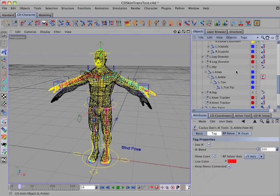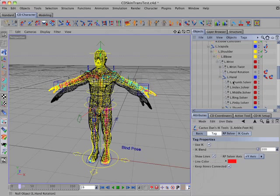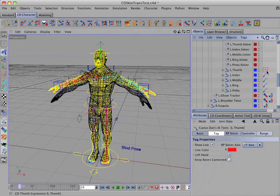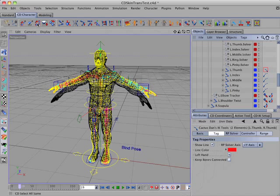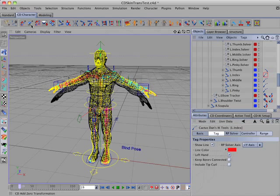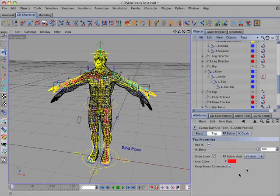Next I'll go to the CD thumb tag and use CD select all same to make sure I get all of them, and enable keep bones connected. Then I'll do the same on the CD finger tag — select all same and enable keep bones connected.